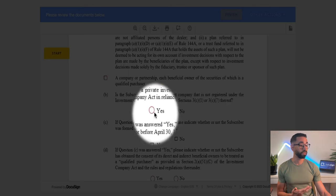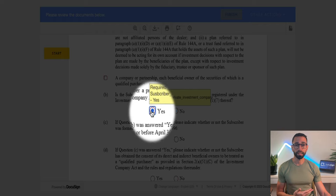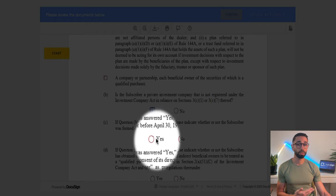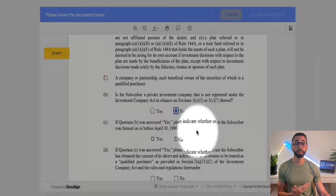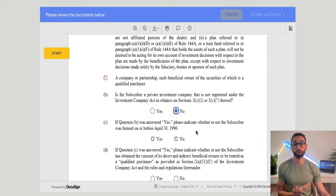For example, in this document, if I select yes, the next question becomes required. But if I select no, it disappears — I no longer need to answer that question. Now let me show you how I've set this up in DocuSign.